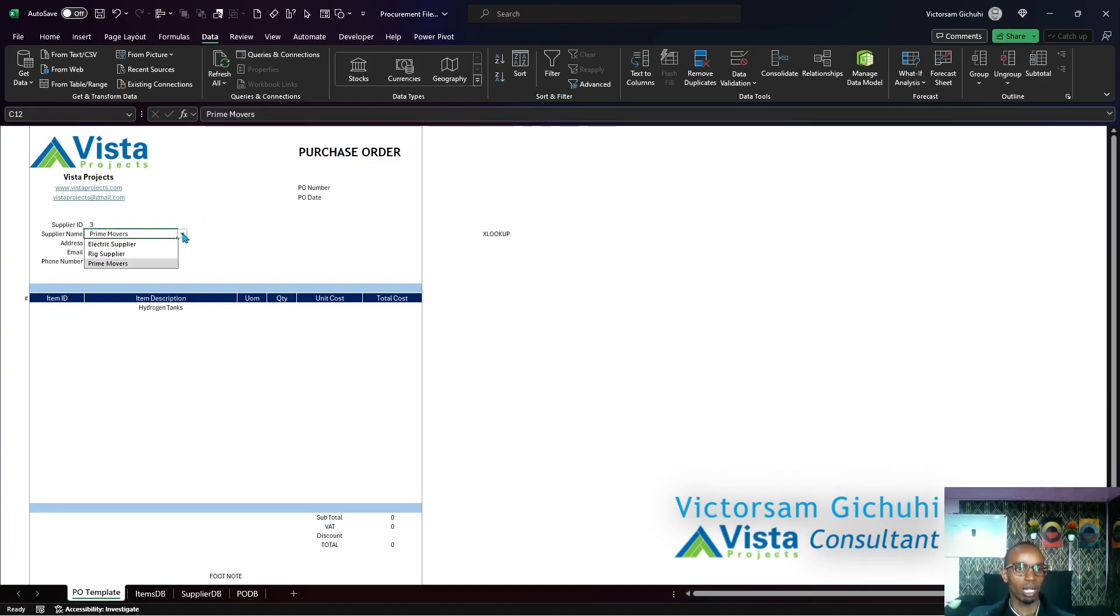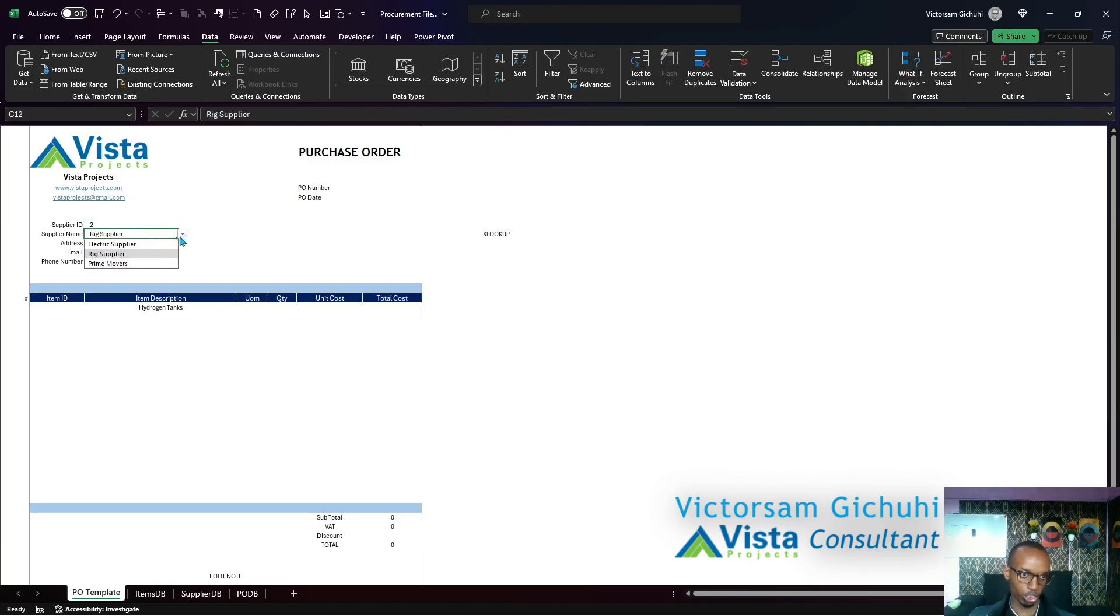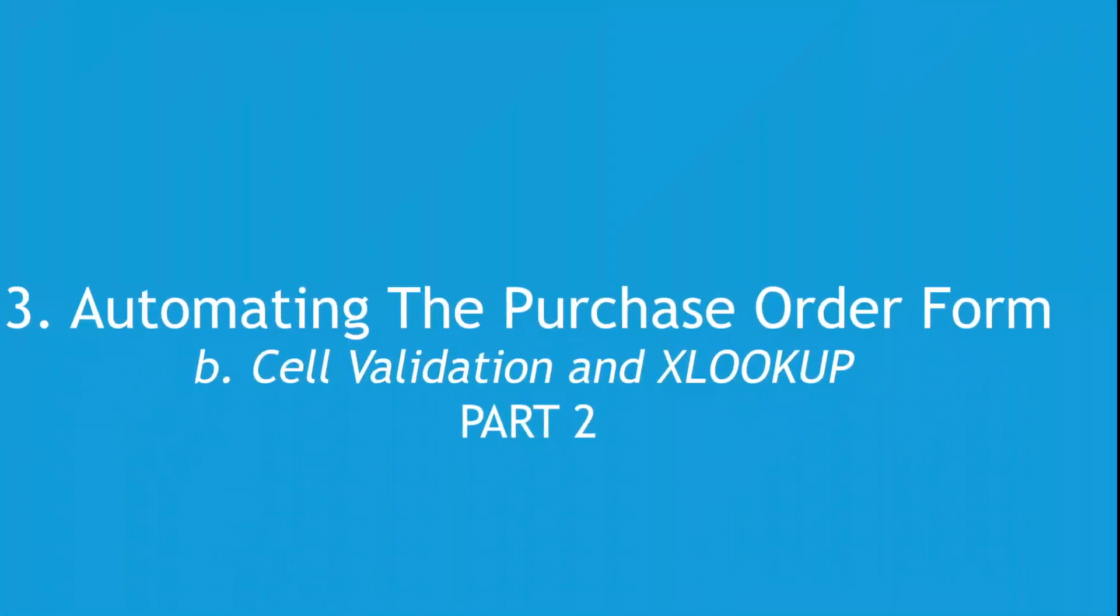Now if we change this value to Rig Supplier, the address, the email, the phone, and the ID will change. If we change this to Prime Mover, the supplier ID, the address, the email, and the phone number will change as well.